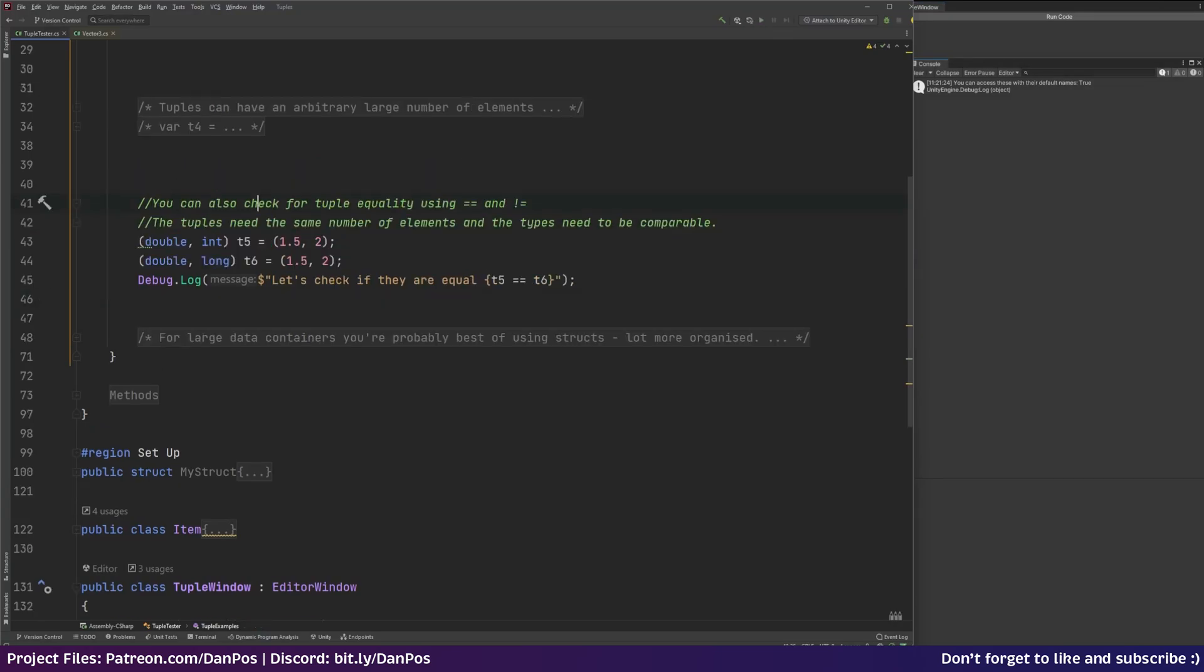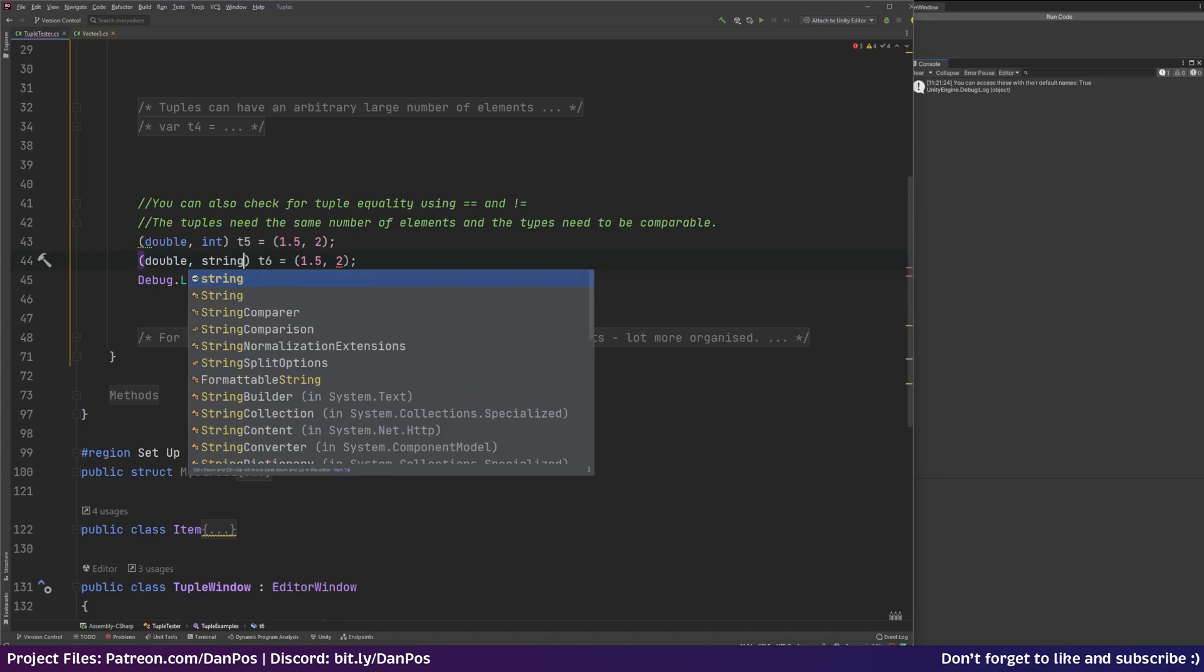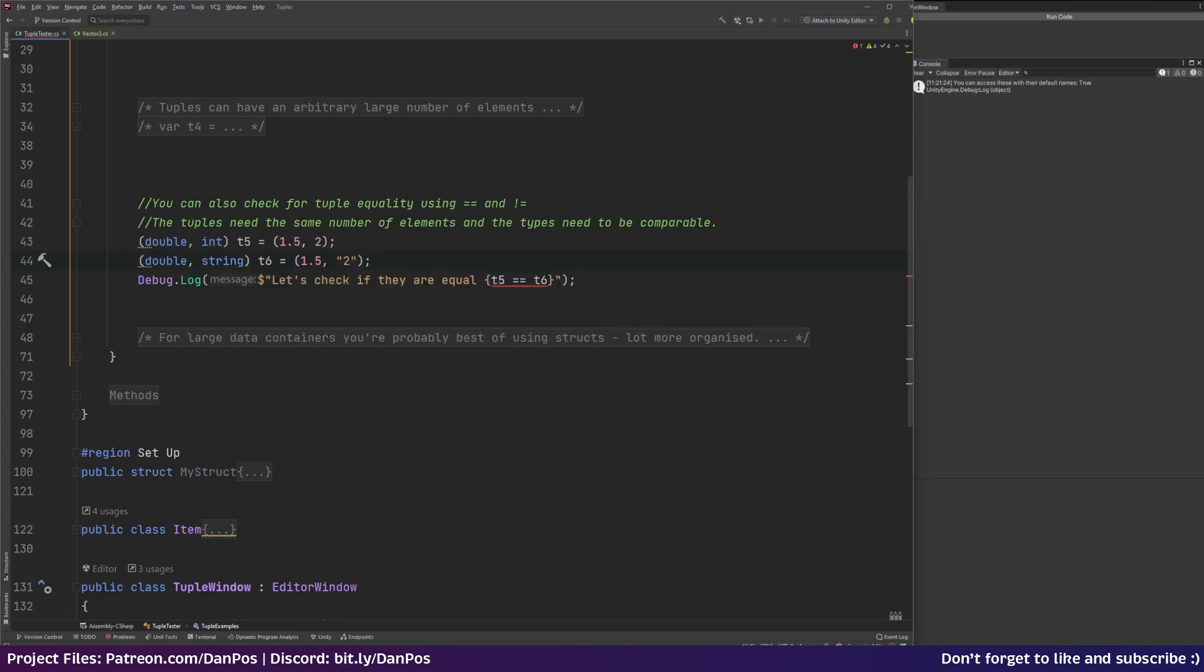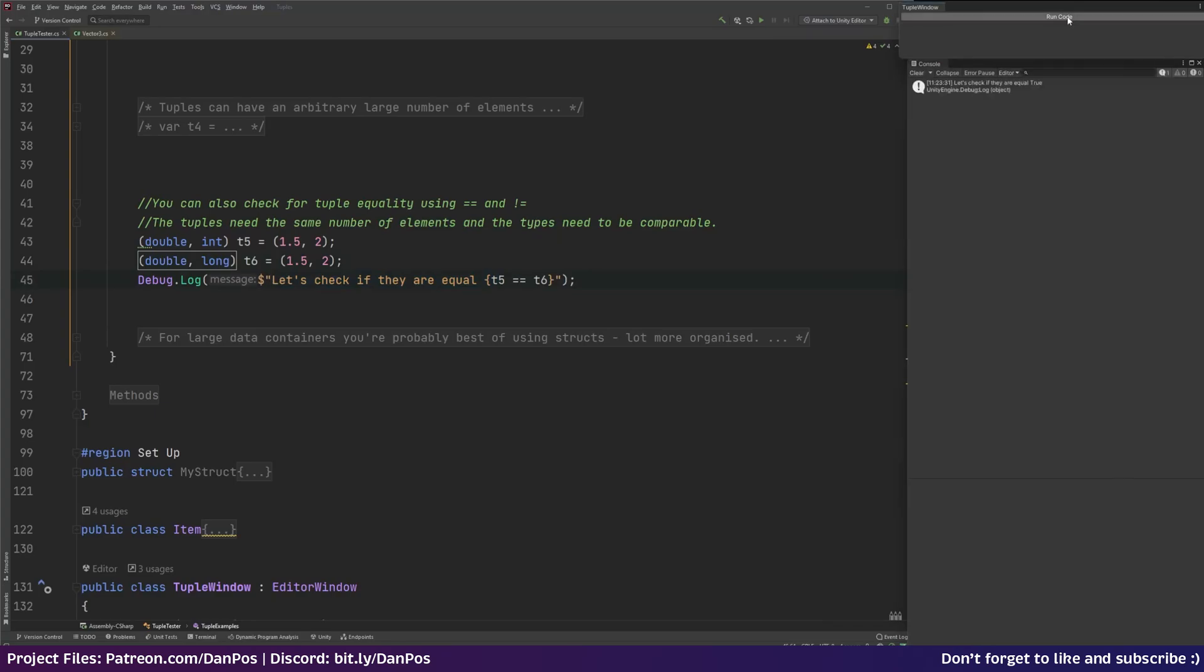But you can also check tuples for equality using our equals or not equal sign. Tuples need to have the same number of elements. So we've got a double and an int and a double and a long. There's one element and two elements and that's the same for both of them. And the types need to be comparable. So we've got a double and a double. They're comparable because they're the same thing. And an int and a long are comparable because they're inherently comparable. We couldn't do like string and then two because even though that's a valid tuple and so is that, you can't compare them. And if we look it'll say cannot apply the operator to type of int and string. So you need to make sure that they are of the same type that you're comparing. And then we can see let's check if they are equal. So we'll go over to our code, we'll run it. And they are equal. That's true. So we've got 1.5 and 1.5 and 2 and 2.